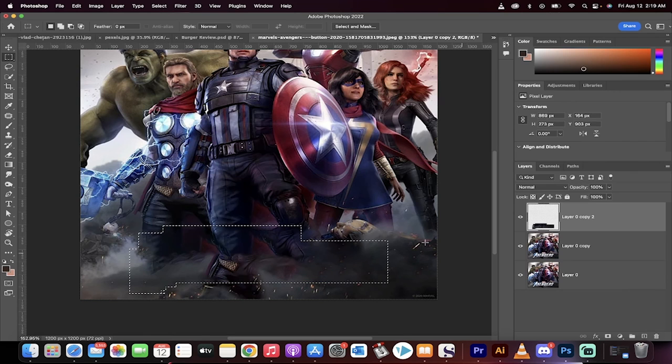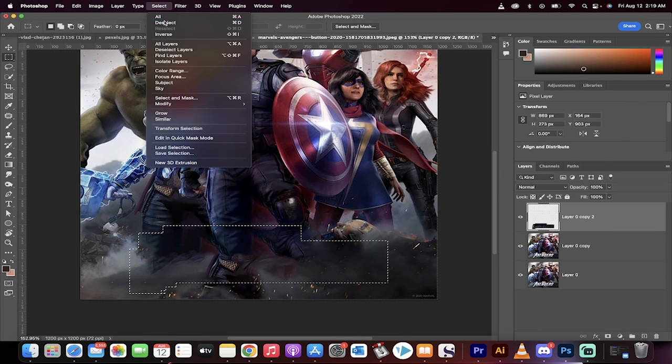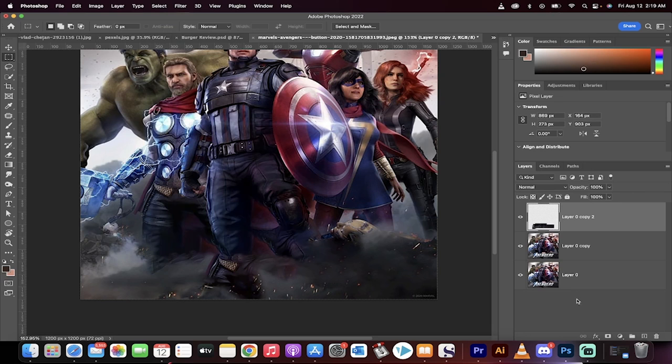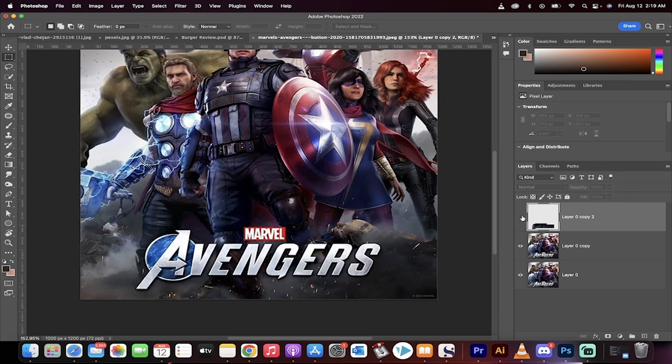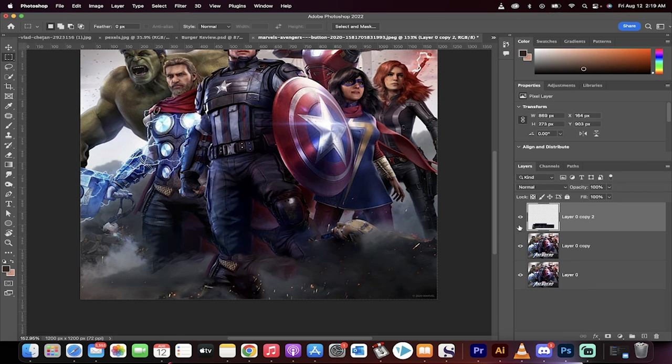It selected it and now I'm going to go to select, deselect and it's history. That's all it is guys. Thanks for watching.